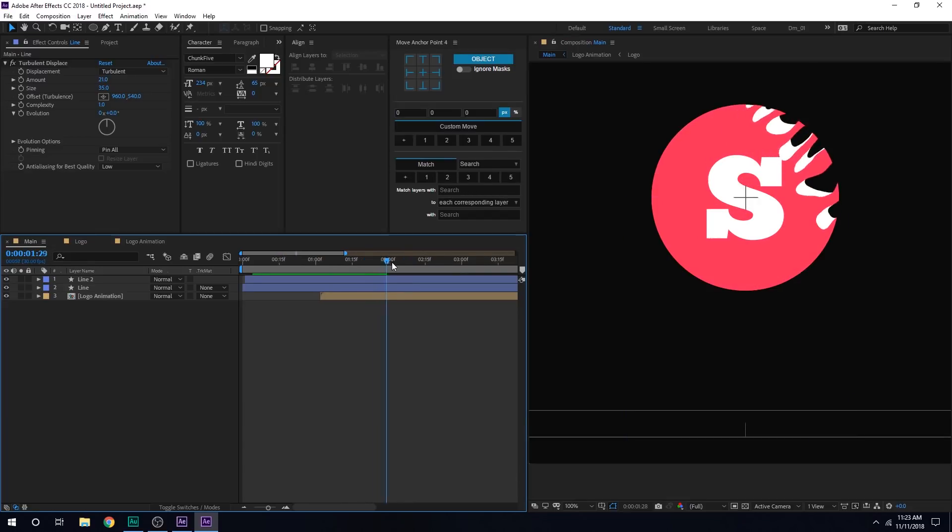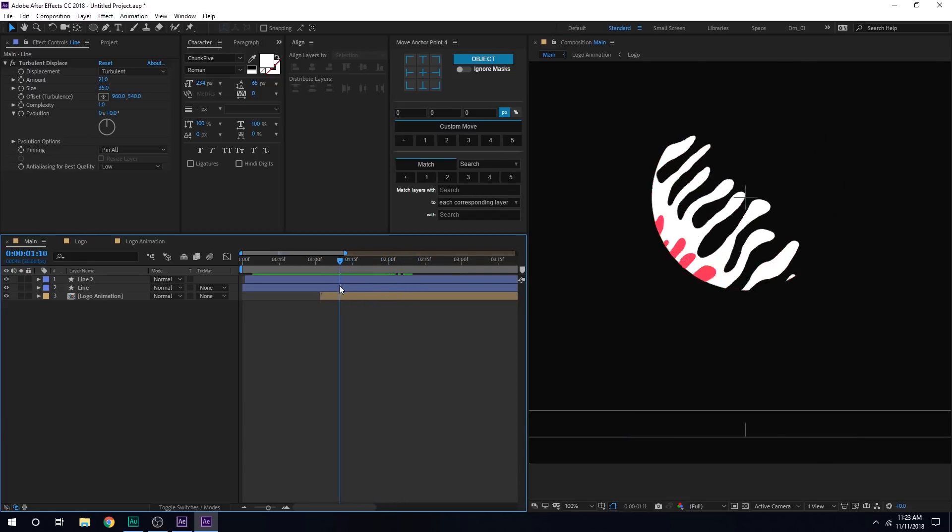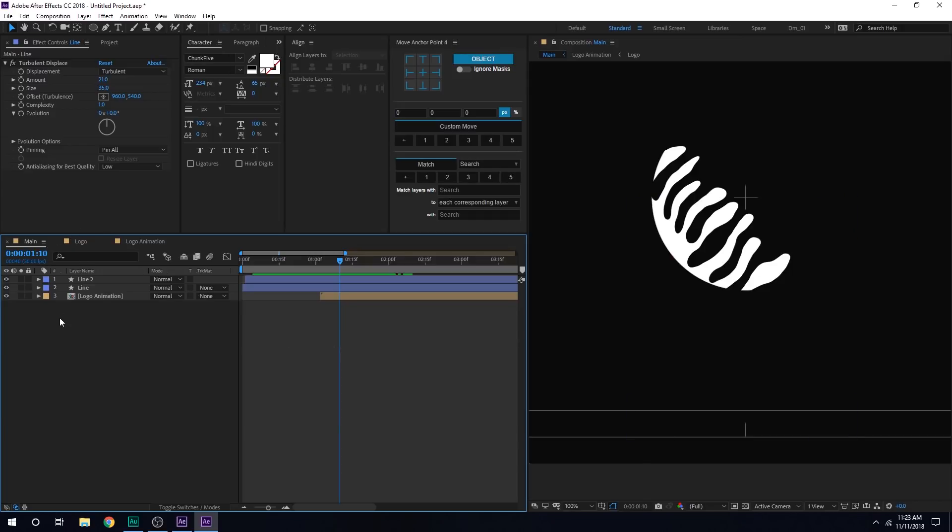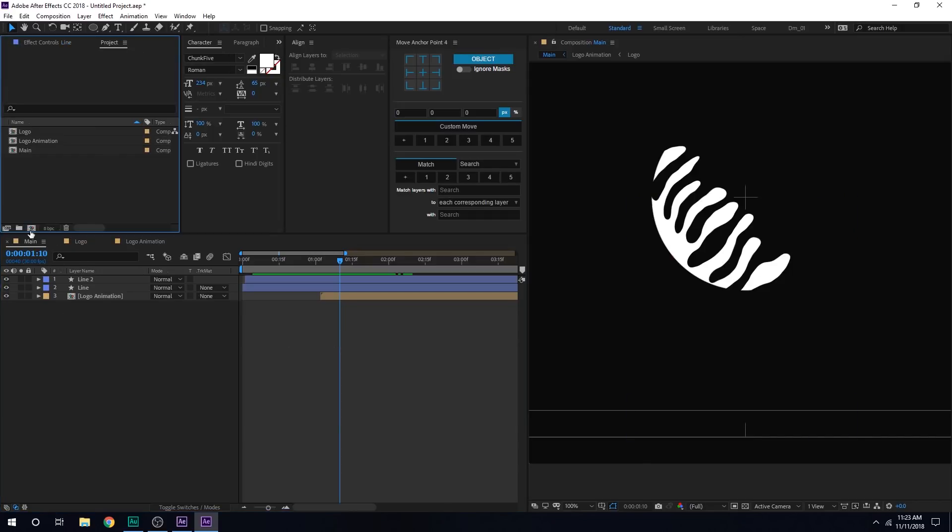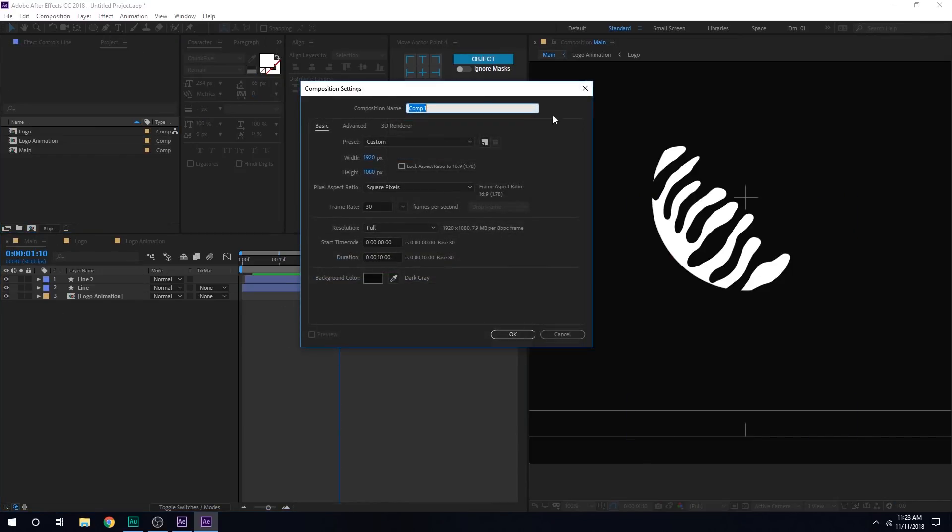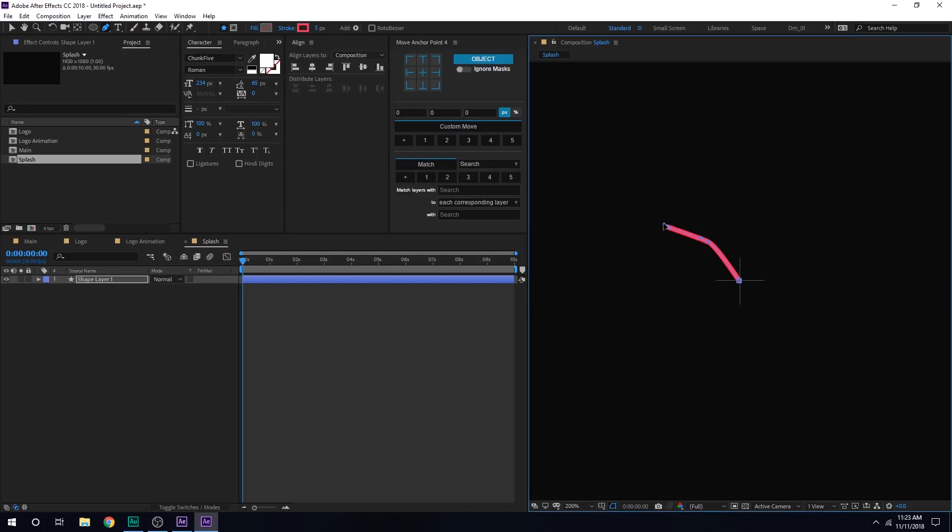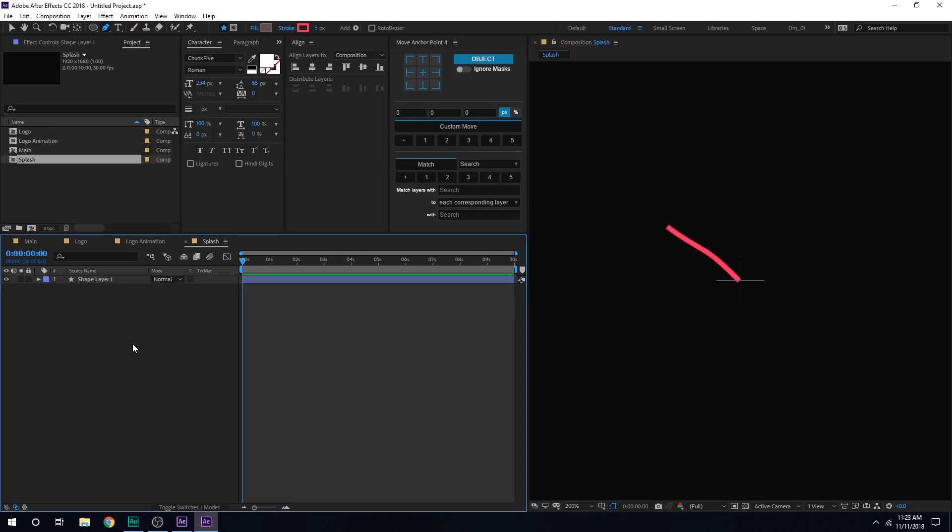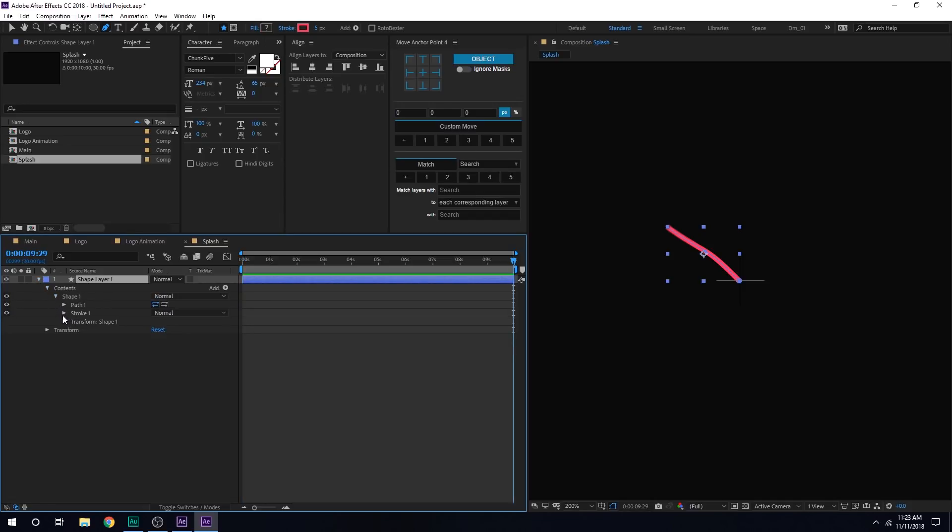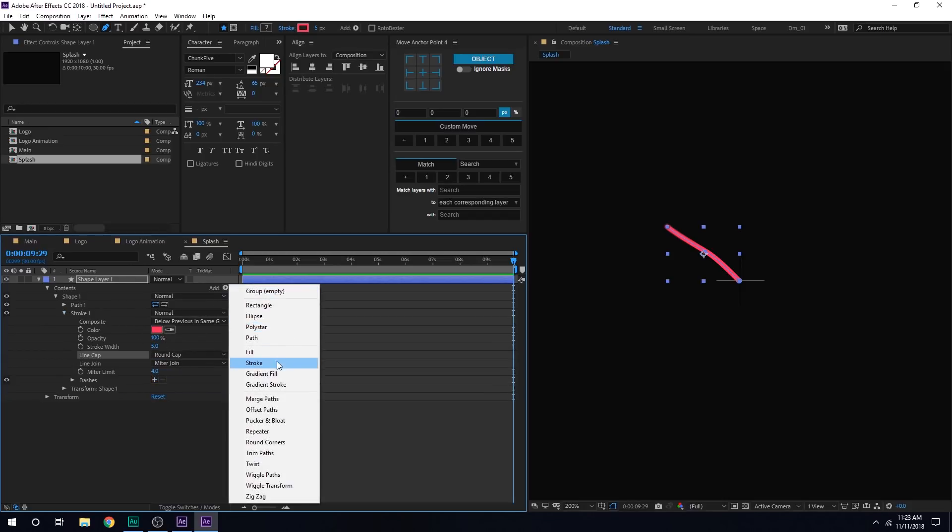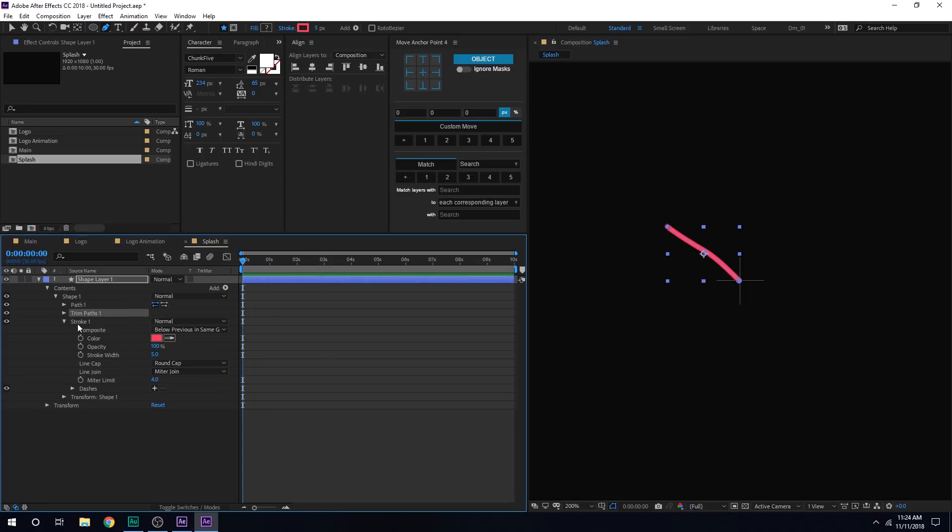Now, the third thing that we need to create is a splash when it hits the logo. So to create that, let's actually create a new composition. Call this splash. Hit OK. Select the pen tool. We just need the stroke. Let's set this to maybe five pixels. And I can just go and create a very simple path. And then go into the stroke. We don't need the fill. We can delete that. Go into the stroke and set this to rounded cap. Add a trim path.